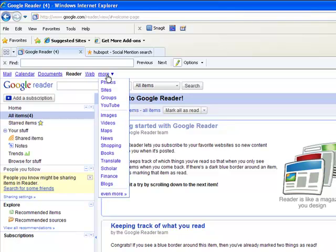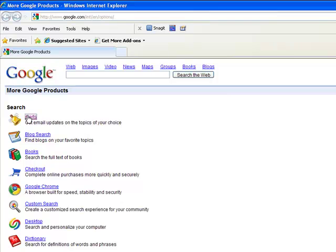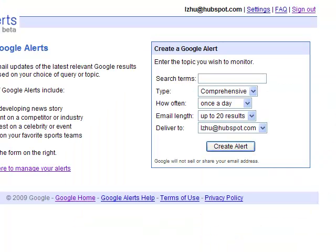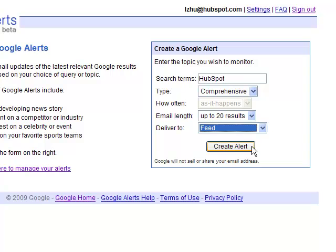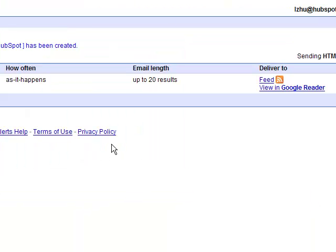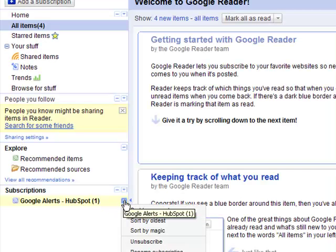To subscribe to Alerts, click on the More tab in the upper left corner. In the drop-down menu, click Even More and a new window pops up. Click on Alerts on the top of the new page. Type in your company name or topic of interest in the search term blank. Decide what type of content you want to subscribe to, and how often you want to receive updates. Then choose Feed in the Deliver To option and click Create Alert. In the Deliver To section, choose View in Google Reader to import all alerts there. Now you will see Alert under the Subscription section. You can always choose to unsubscribe by clicking on the drop-down list.